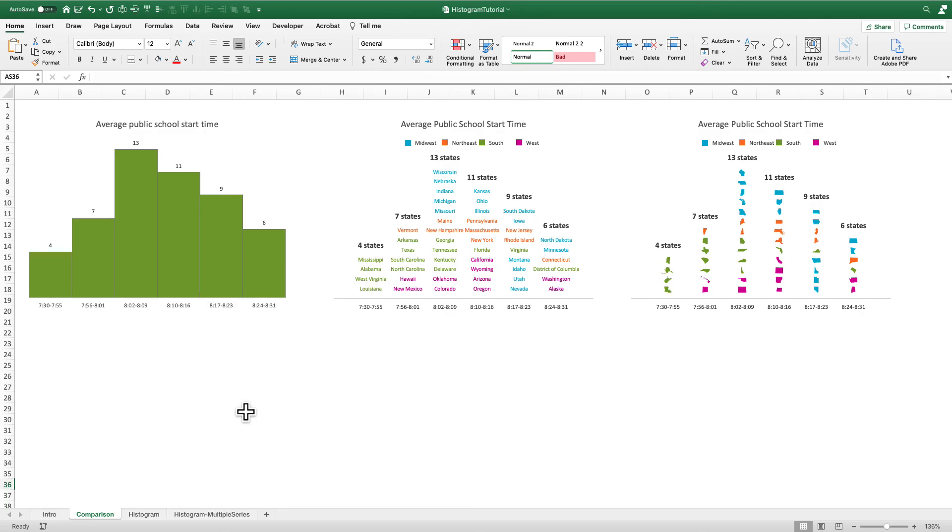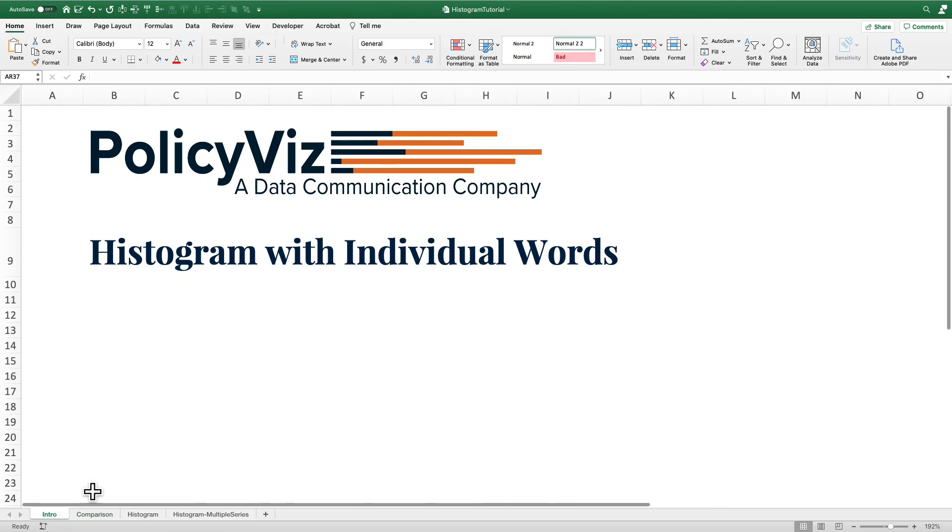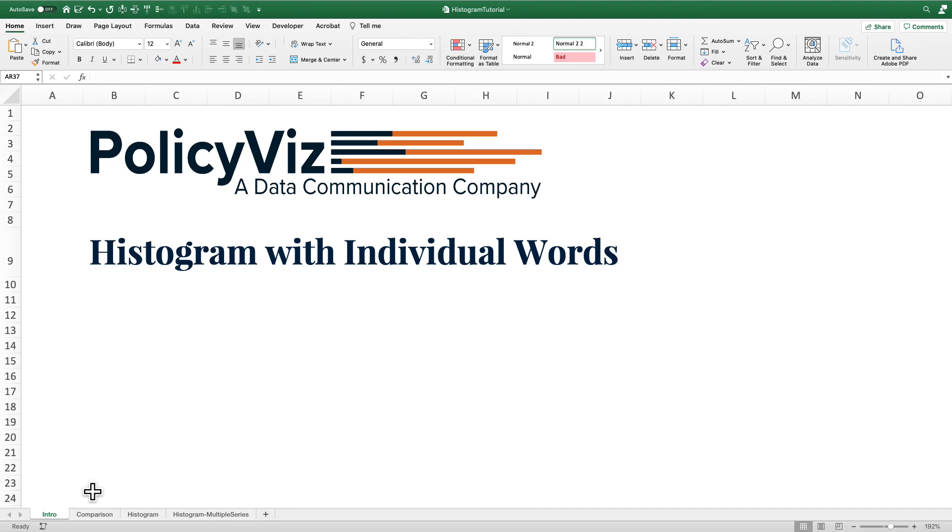So again, that's the way one way to create a histogram using the names, in this case of states or of icons. So I hope this tutorial was useful. I hope you'll be able to use this in your own work. So please do check out policyvis.com and all the other videos on my YouTube channel to learn how to visualize your data in more effective and better ways.